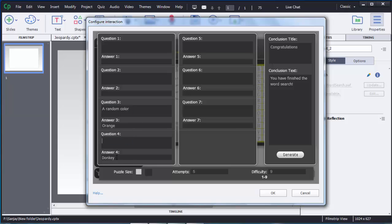I will leave the third question and add two questions here. First question: color of the sky — the answer is blue. We need to mention the answers and questions in the respective fields. To add a second question, add it in question 2 — I will add: number of colors in rainbow. These are the simple questions I am adding. The answer for that is 7, so I will add it as 7.